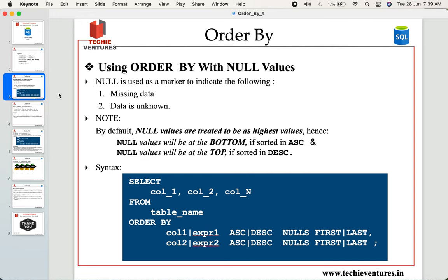Whenever you see any column or any row marked with NULL values, you must understand that this represents missing data or data that is unknown. Whenever we are trying to sort a particular table based on a column containing NULL values, SQL will always treat the NULL values as the highest value in that particular column. That is why NULL values will always be placed at the bottom whenever data is sorted in ascending order.